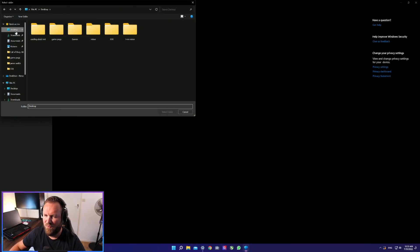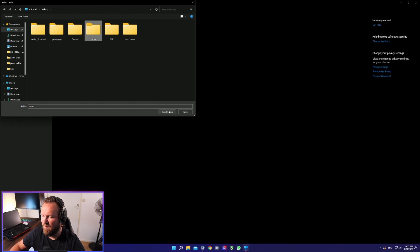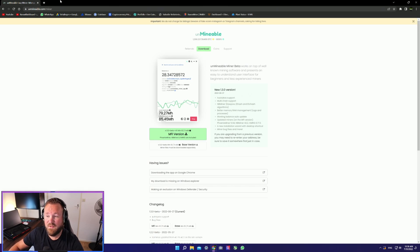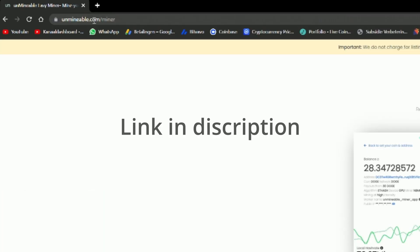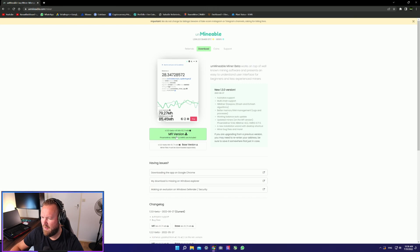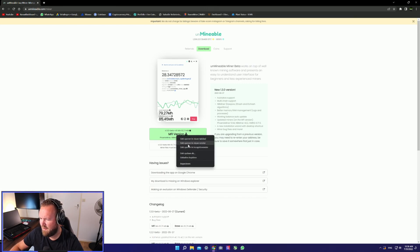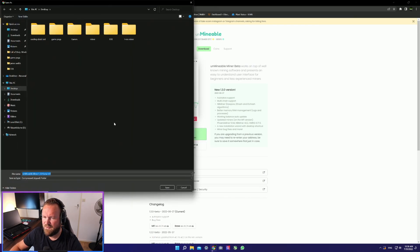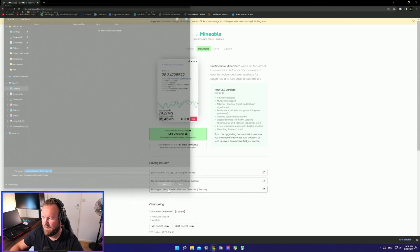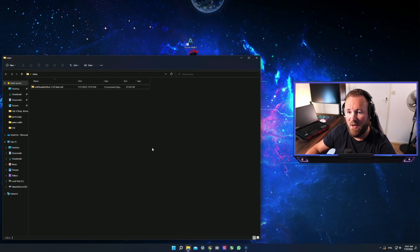Go to your desktop and select the miner folder. Now the next thing you want to do is go to Unmineable, go to the download section over here and then download. Right click, save as, or just save it directly into your excluded folder.